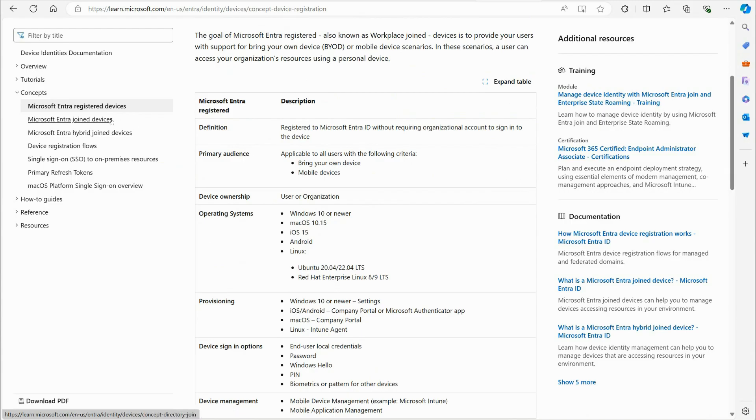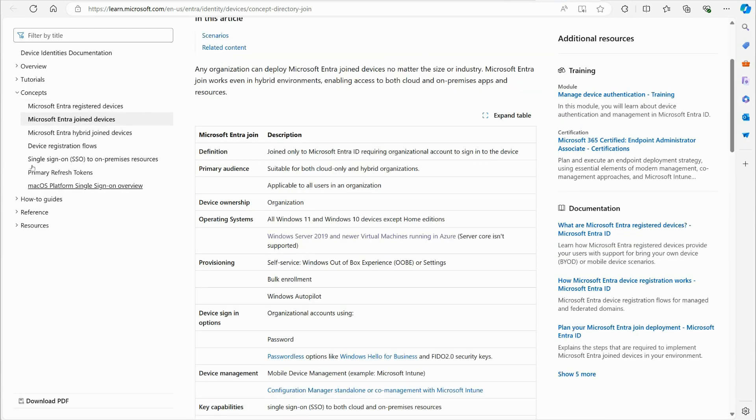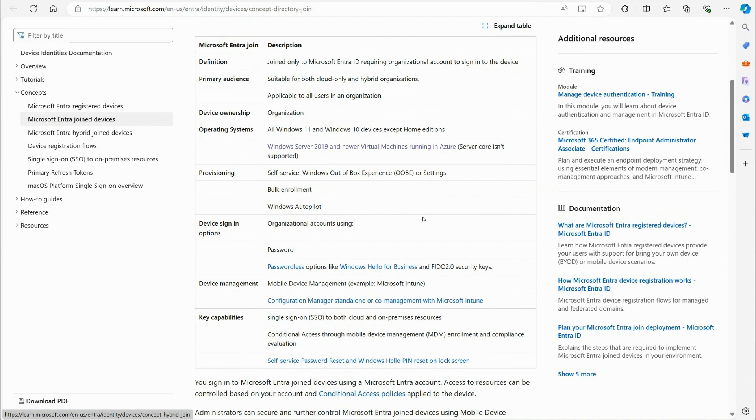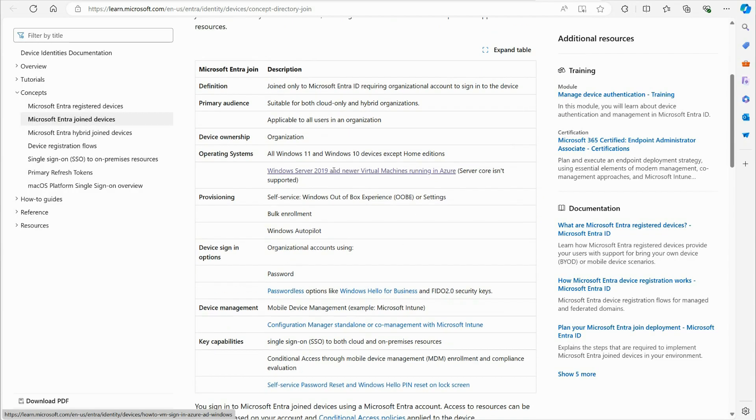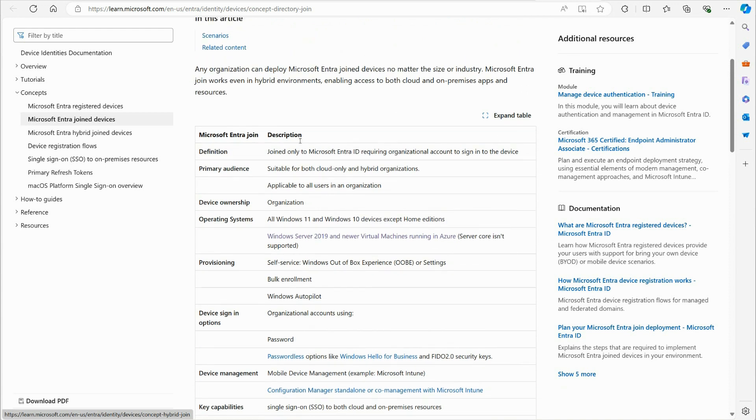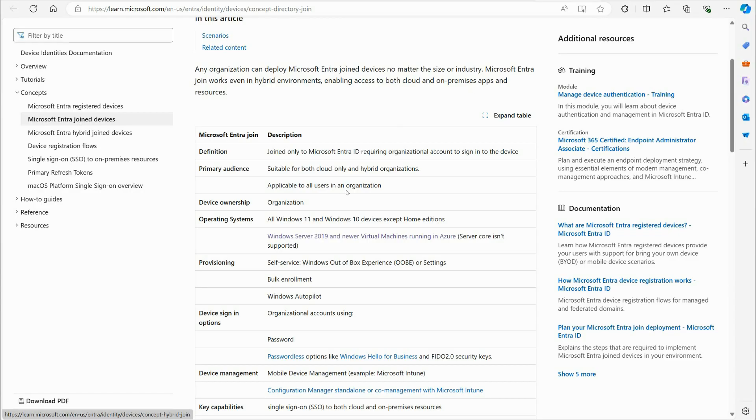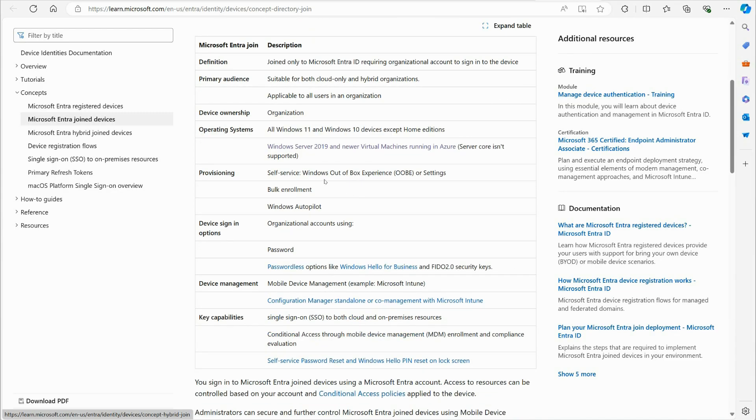So that is the idea of a registered device. So let's talk now about the Entra-join device. So here we are, Microsoft Entra-join devices. So the definition here: any organization can deploy Microsoft Entra-join device no matter the size or industry. Microsoft Entra-join works even in hybrid environments. Enable access to both cloud and on-premise resources.